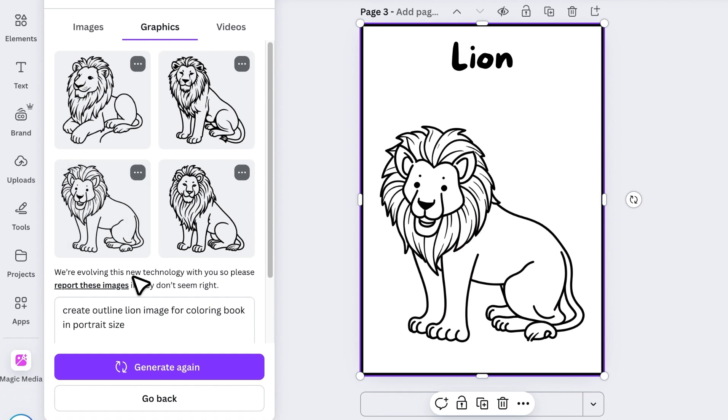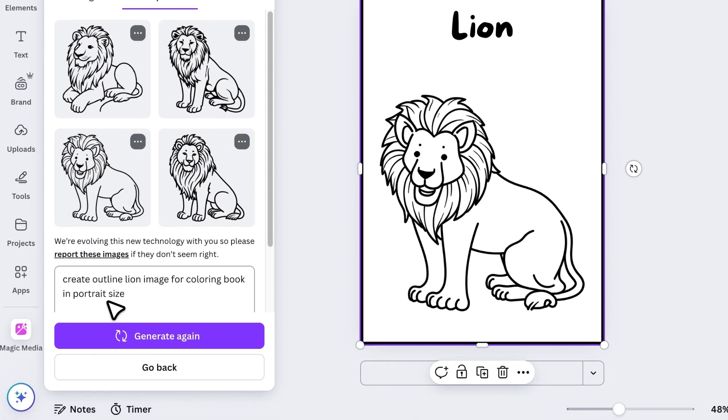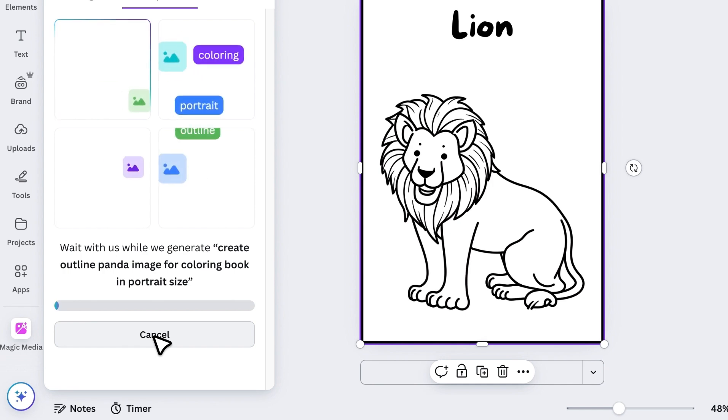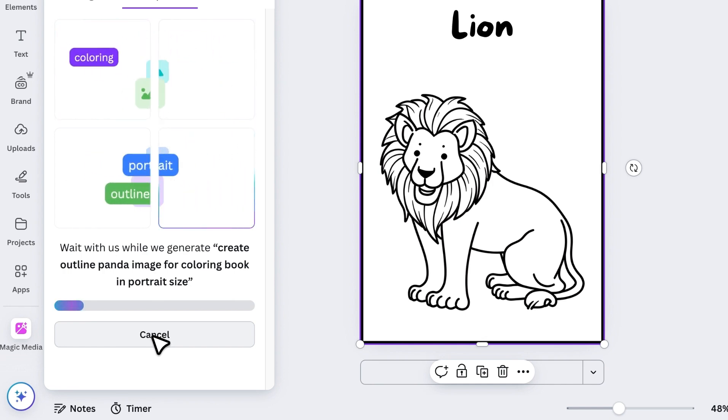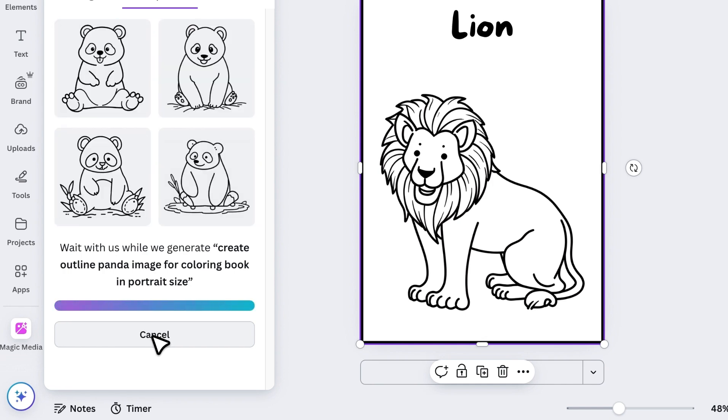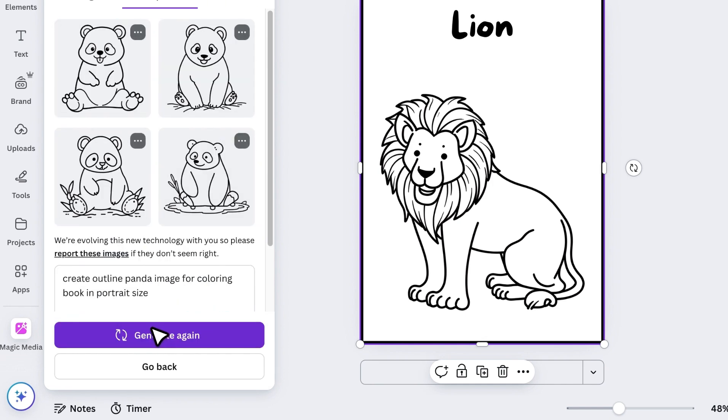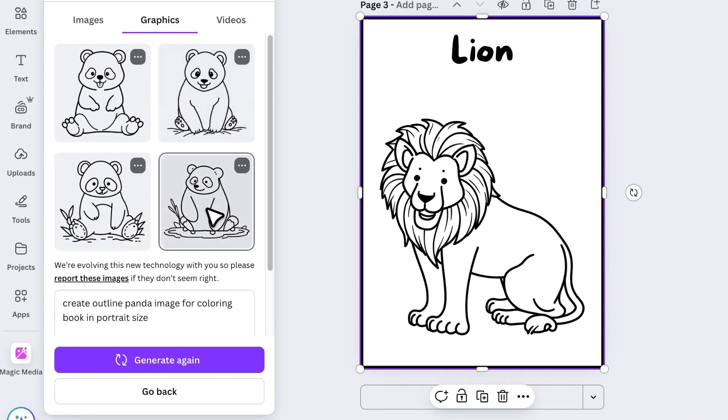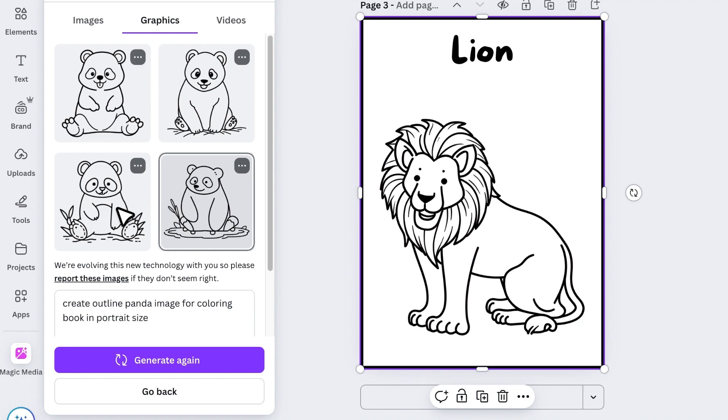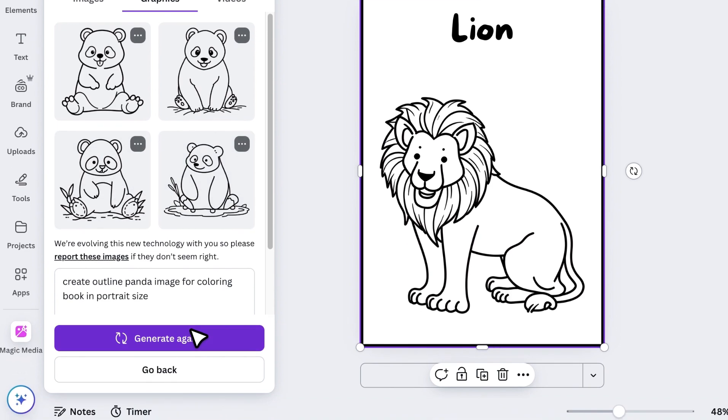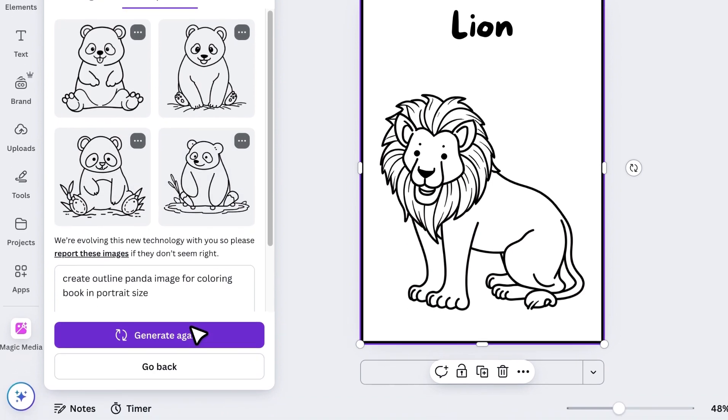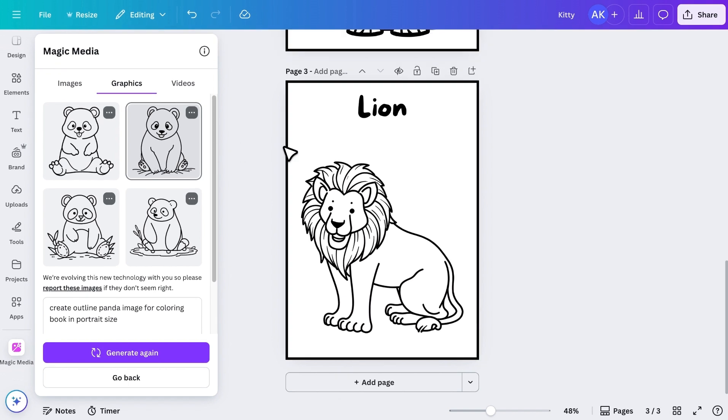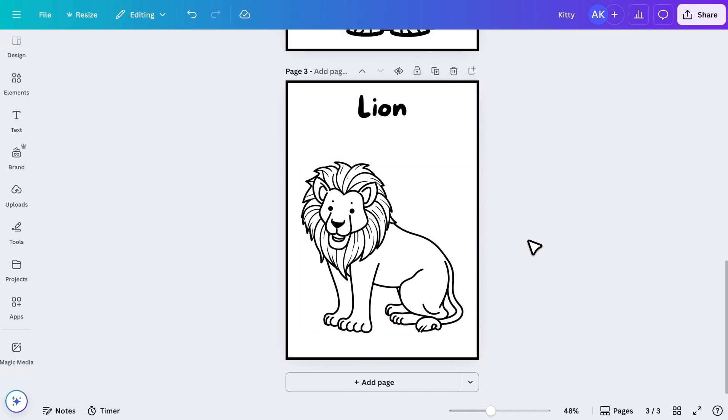For example, let's generate a panda outline. And as you can see, the results were really fun. If you don't like the first set of results, just click Generate Again, and Canva will give you four new options. So that's the second method.